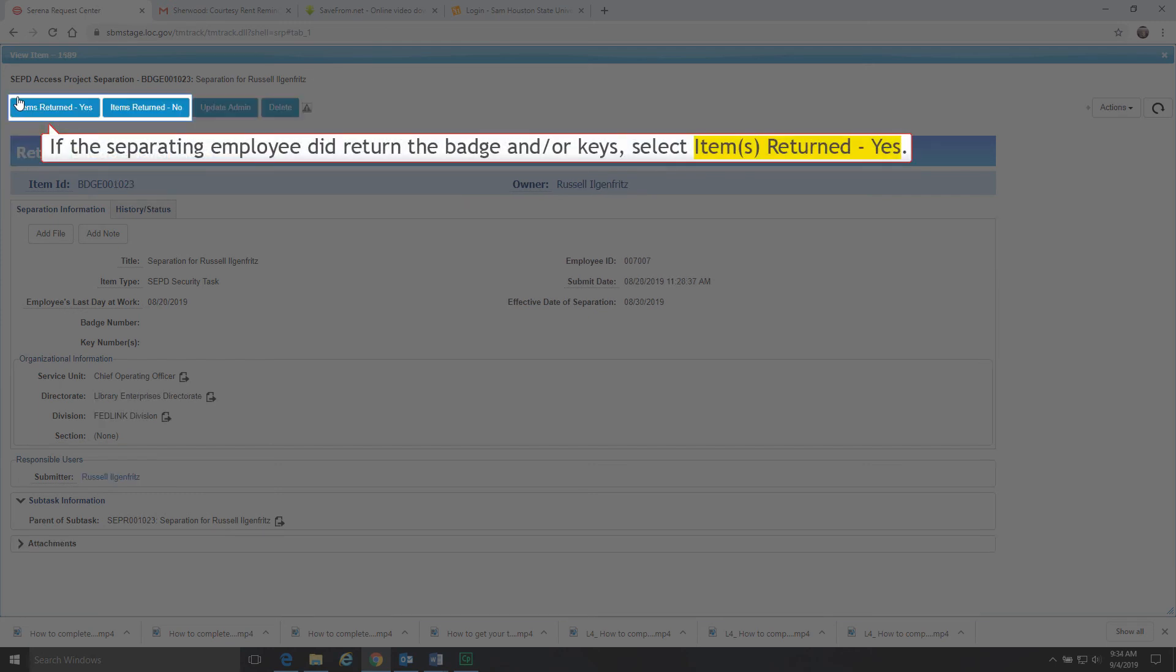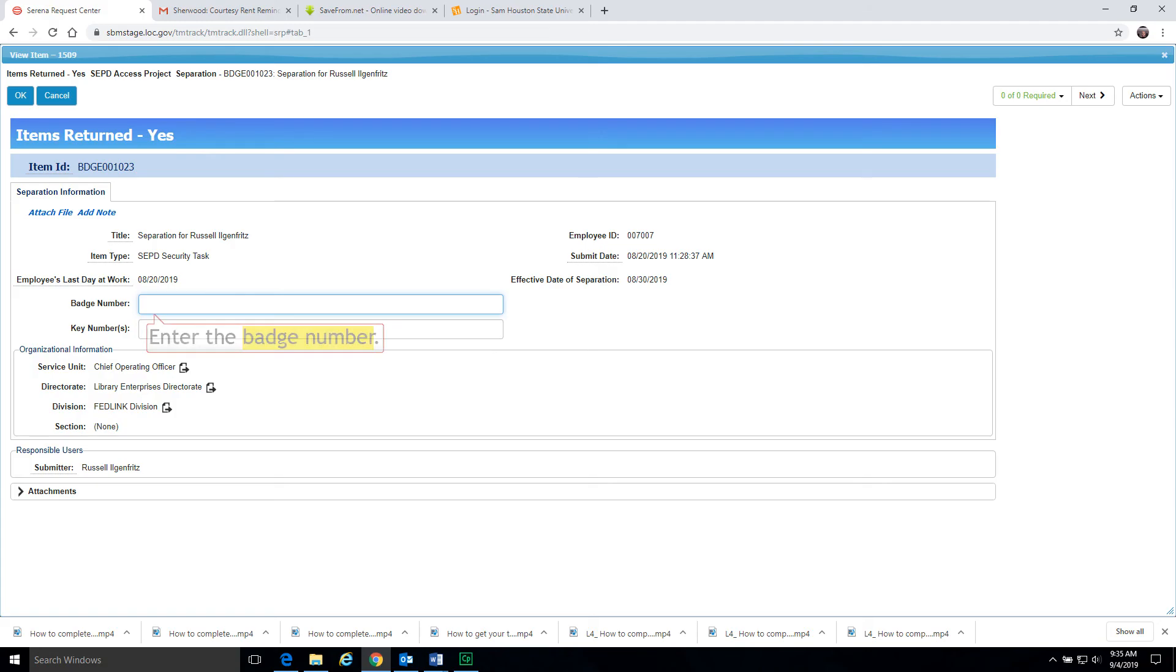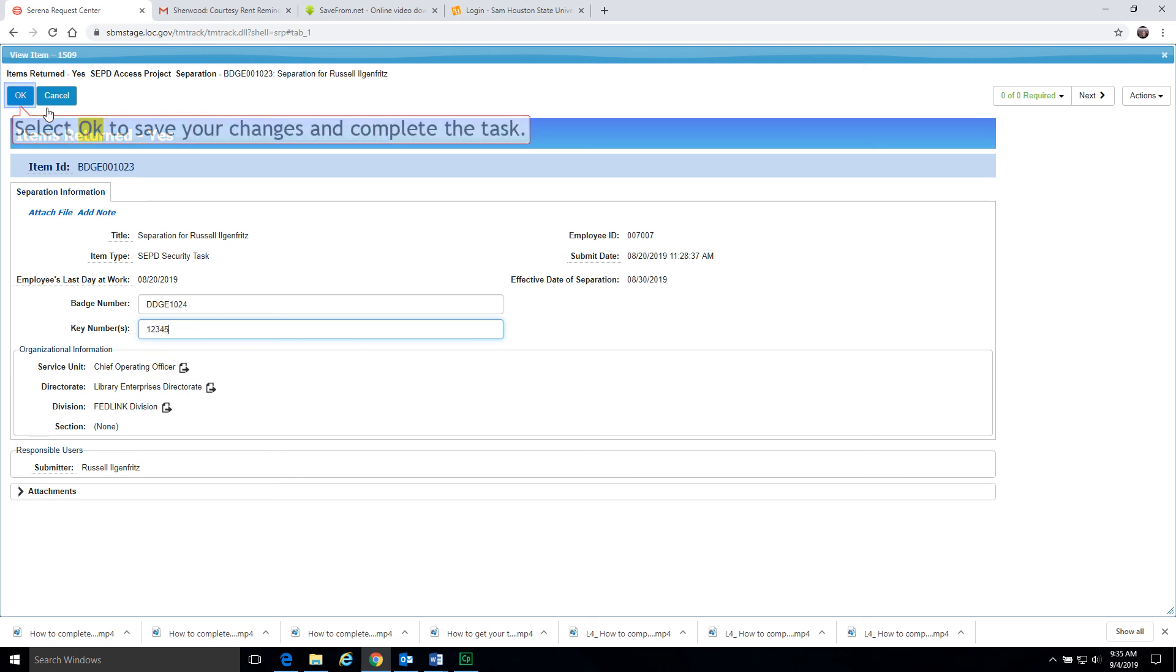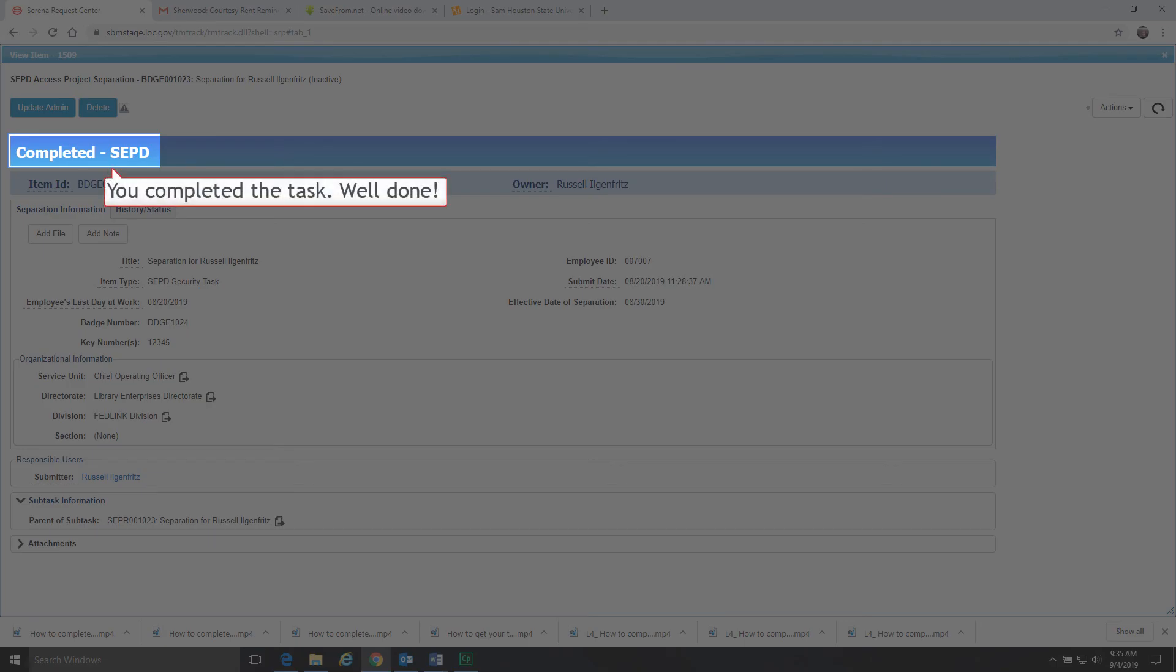If the separating employee did return the badge and keys, select Item Returned Yes. Enter the badge number. Enter the key number. Select OK to save your changes and complete the task. You completed the task. Well done.